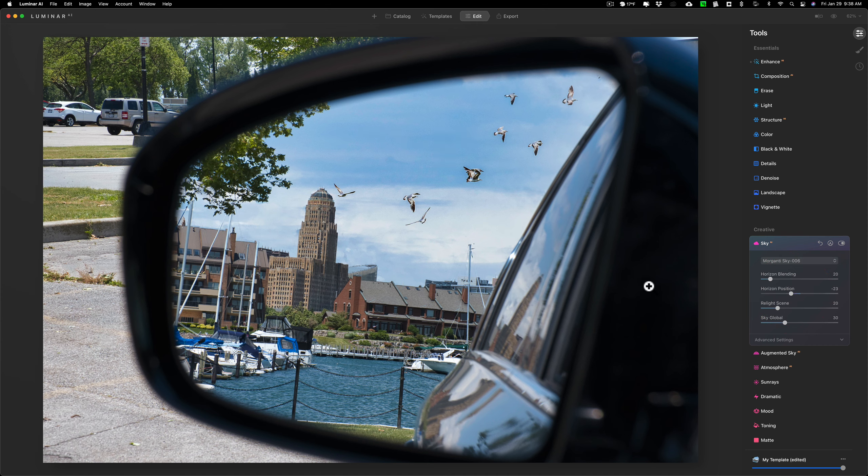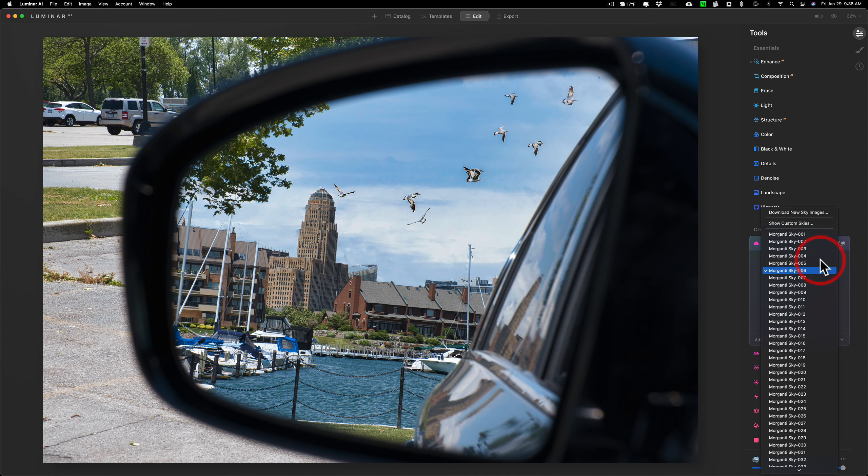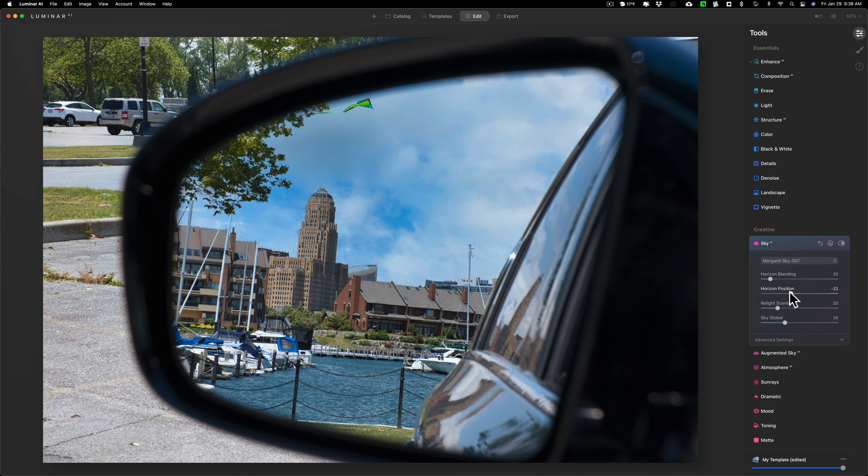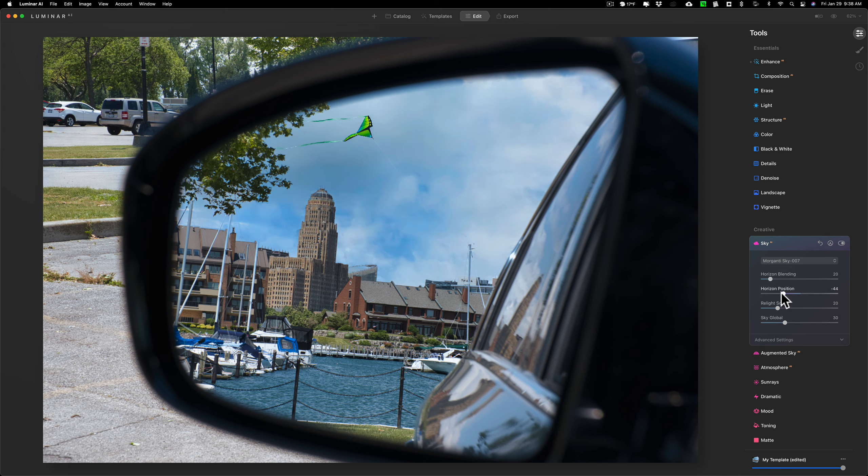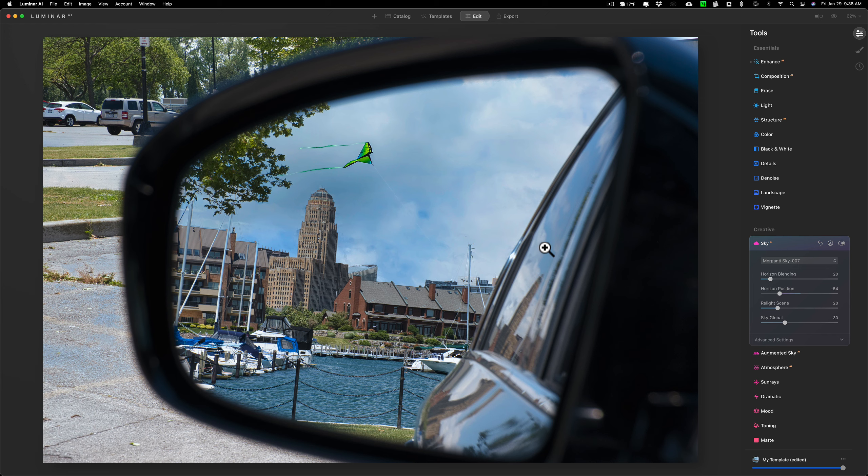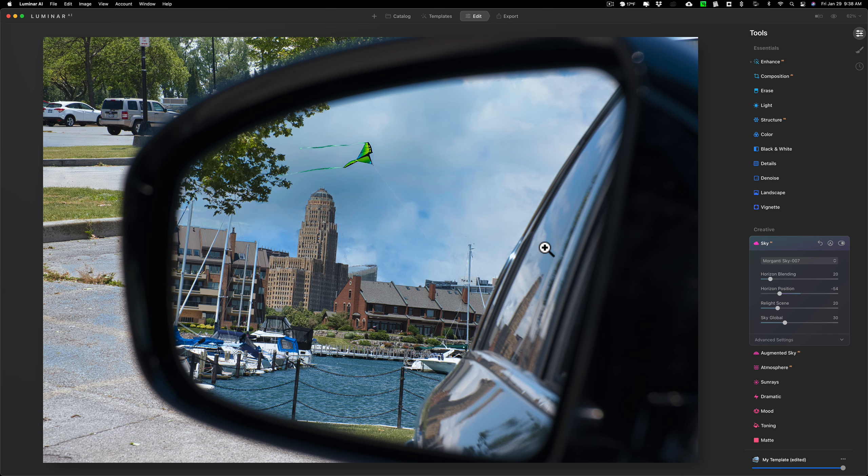Now I don't care for this sky as much as this sky. I prefer this one. Now one thing, probably the astute viewers that you are, you probably noticed is that it didn't replace the sky in the reflection on the back window here. I'm hoping that when Skylum updates Luminar, they said by the end of the first quarter, so that's by the end of March, they're supposed to have an update that will allow reflections to happen when you replace the sky.